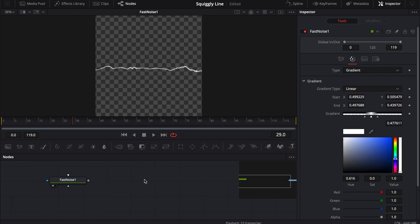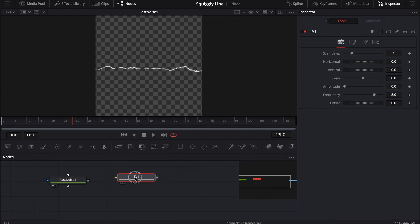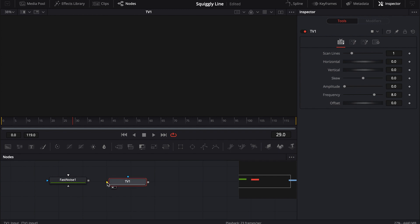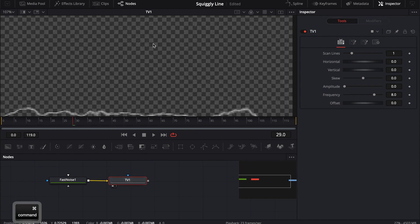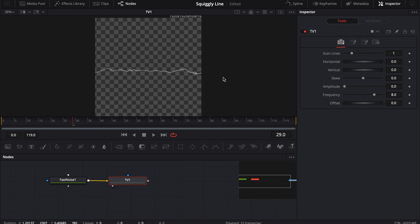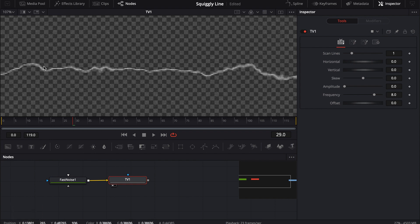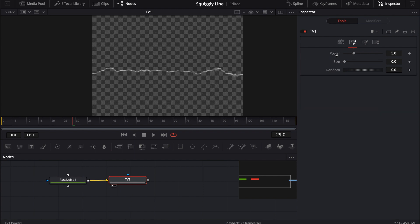A node I've been playing around with lately is the TV node. If you just Shift+Space and type 'tv', this TV node will pop up. The TV node by itself doesn't really do anything — you actually have to plug in something as an input. So we're going to plug this fast noise in as the input, and you'll notice it gives us some noise. It does have its own noise generator. There's another function I really like, which is that it creates scan lines on whatever you plug in.